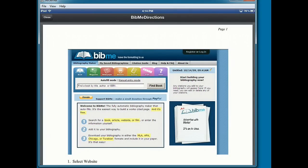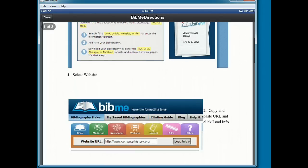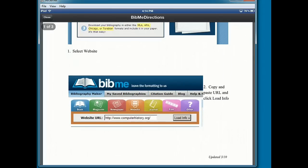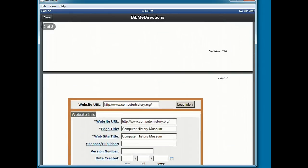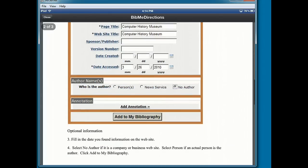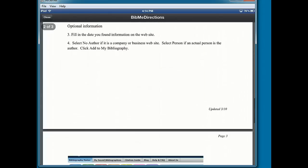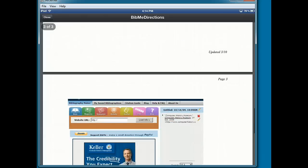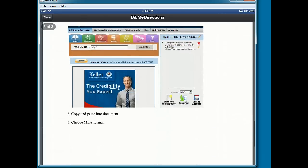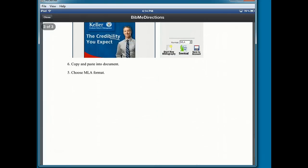Now remember, we set the share settings to view only so I can view this handout but I cannot make changes to it and that is what you want in a shared handouts folder.